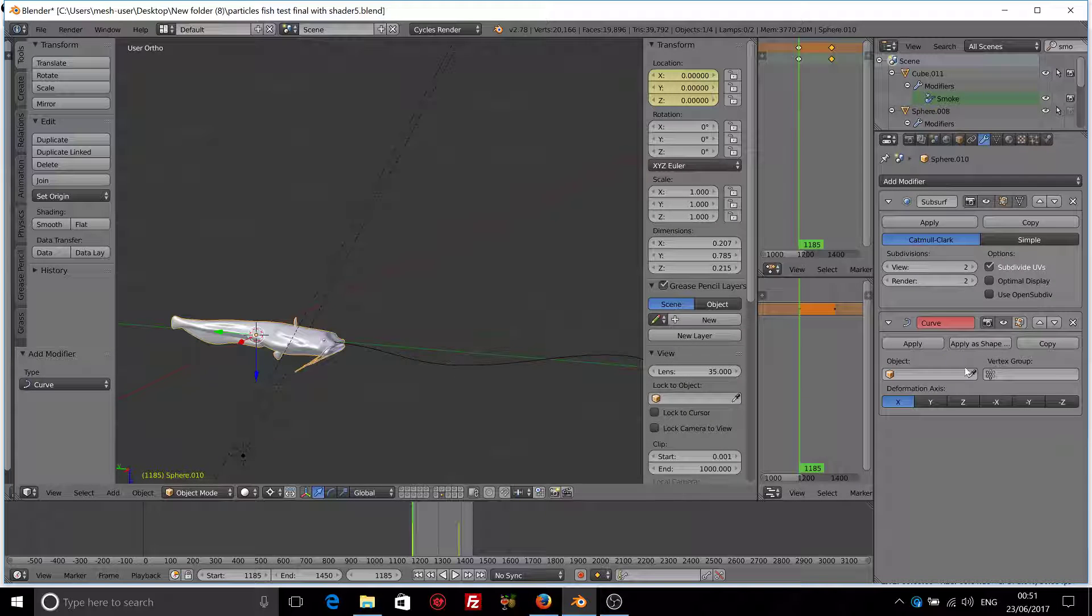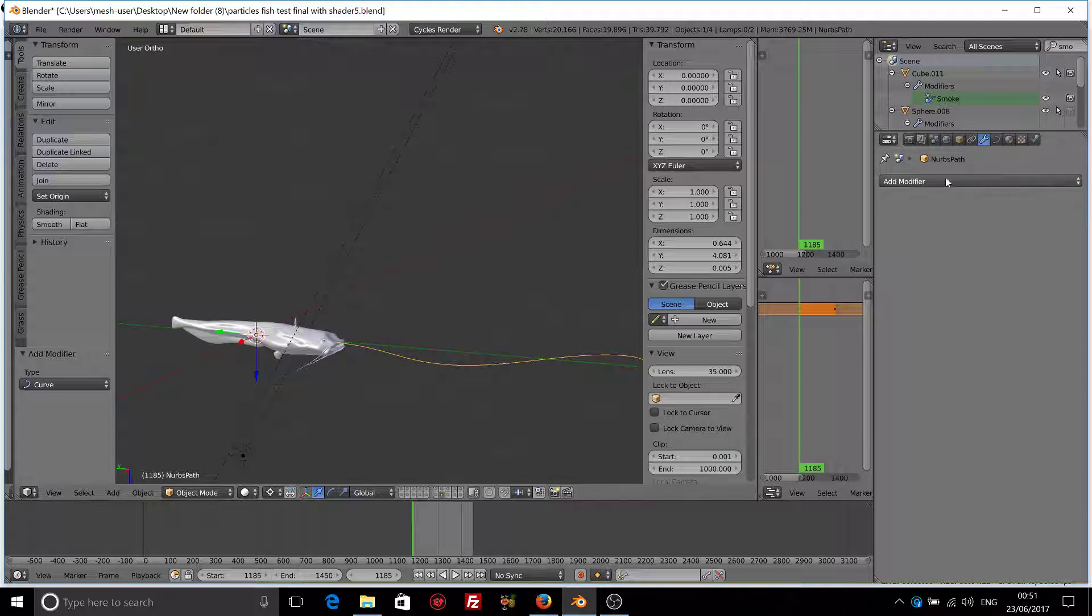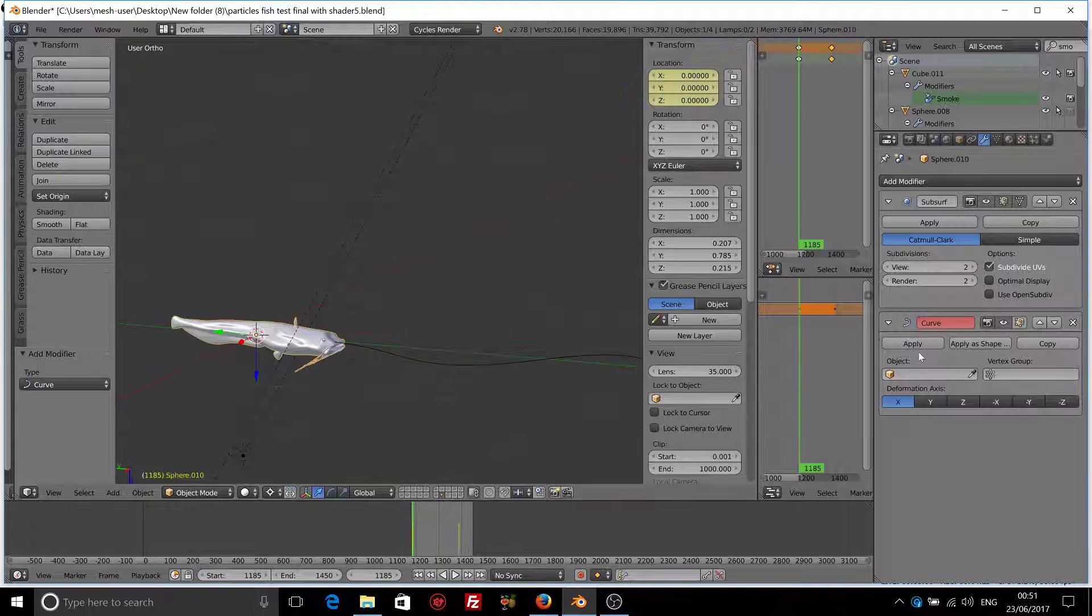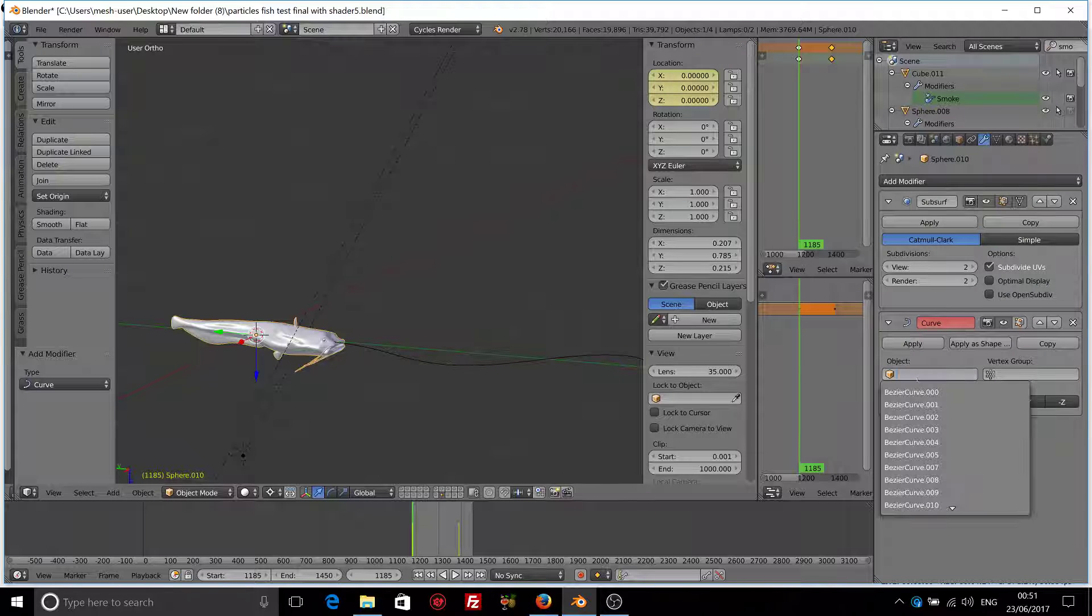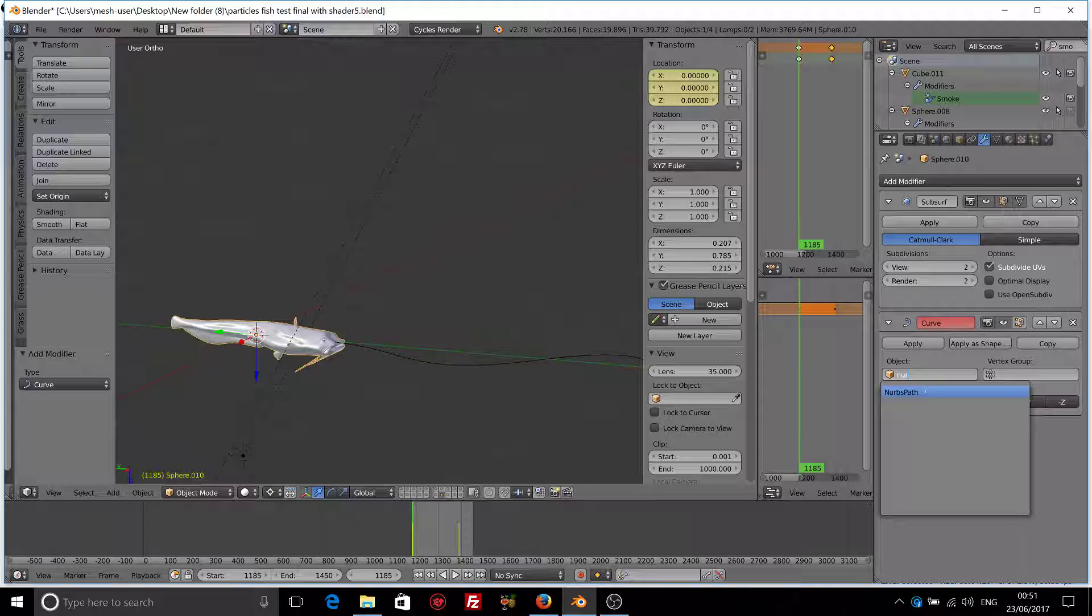Here it is. And what is the name of our curve? Nurbs path. So you have to select this nurbs path here.